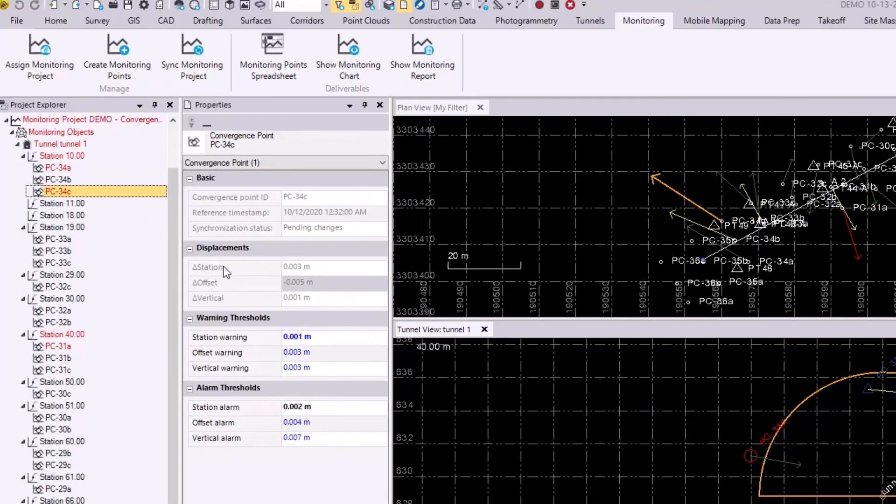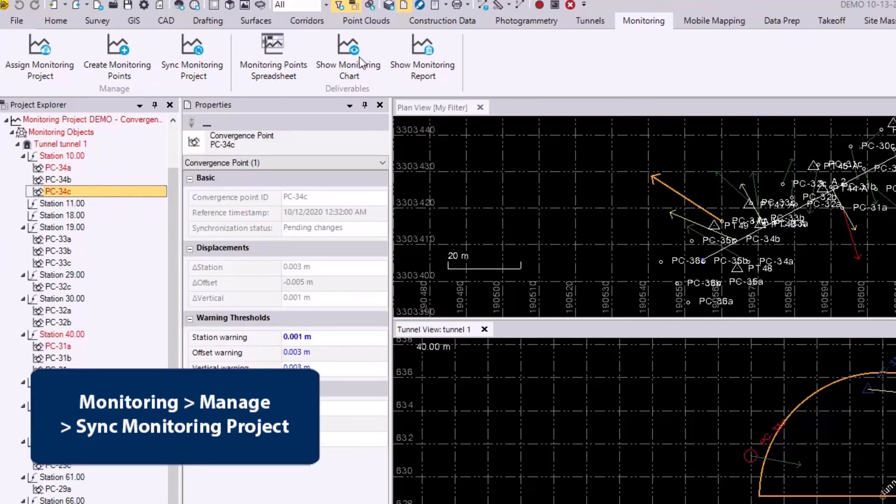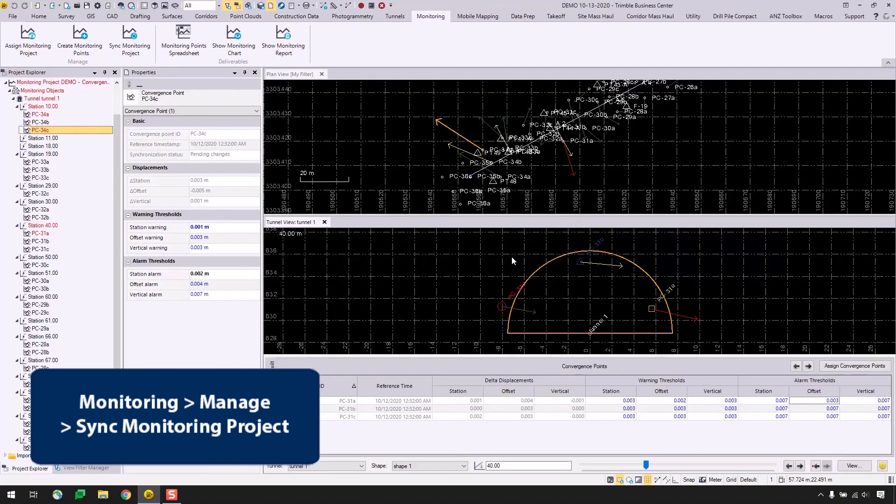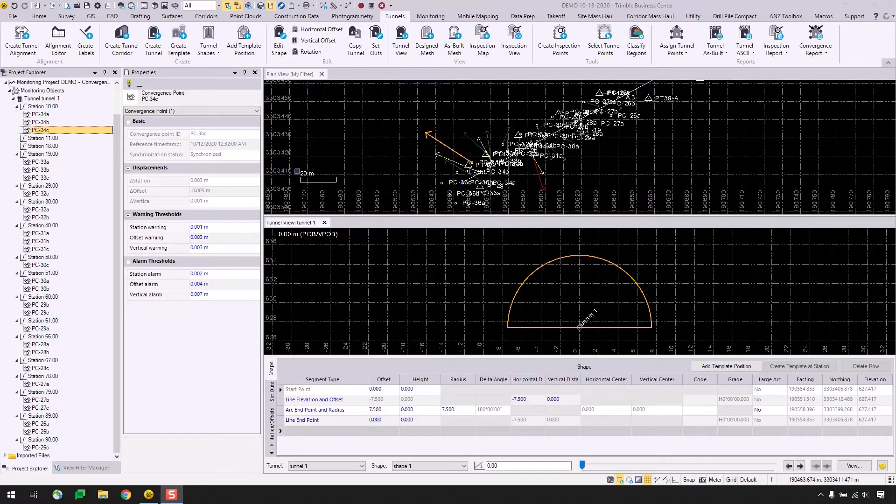So again, my project has gone red where I made the changes, so PC31A and my 34A and 34C points. So I will go to monitoring, manage, and sync monitoring project here. And I will say yes, and the progress bar appears again, and I will resume in a bit. So now that it's finished syncing up, I'll just close the properties pane here and the tunnel view just to focus on the convergence report command.